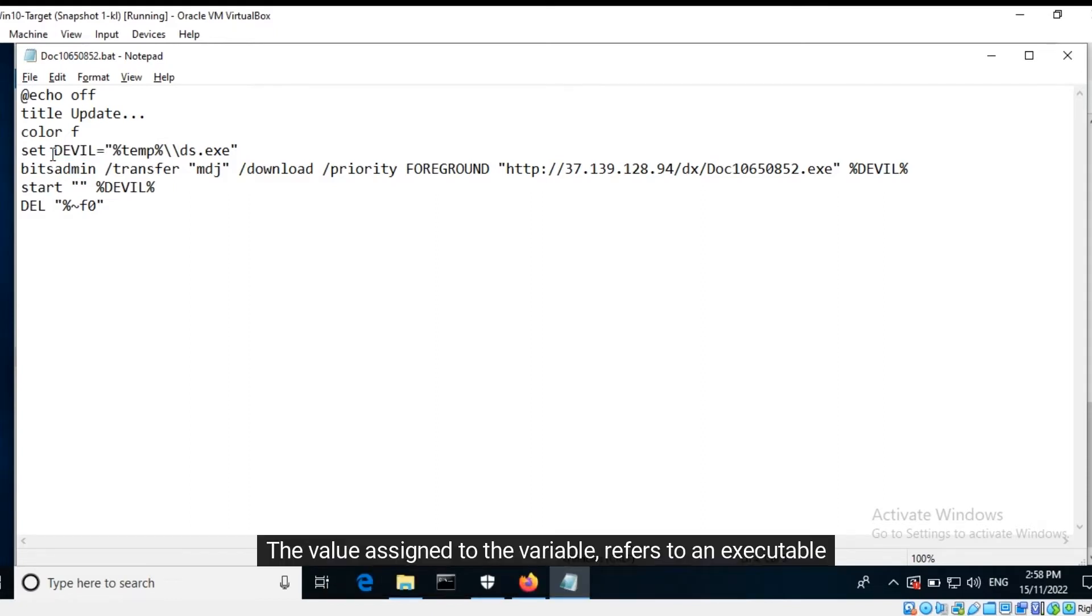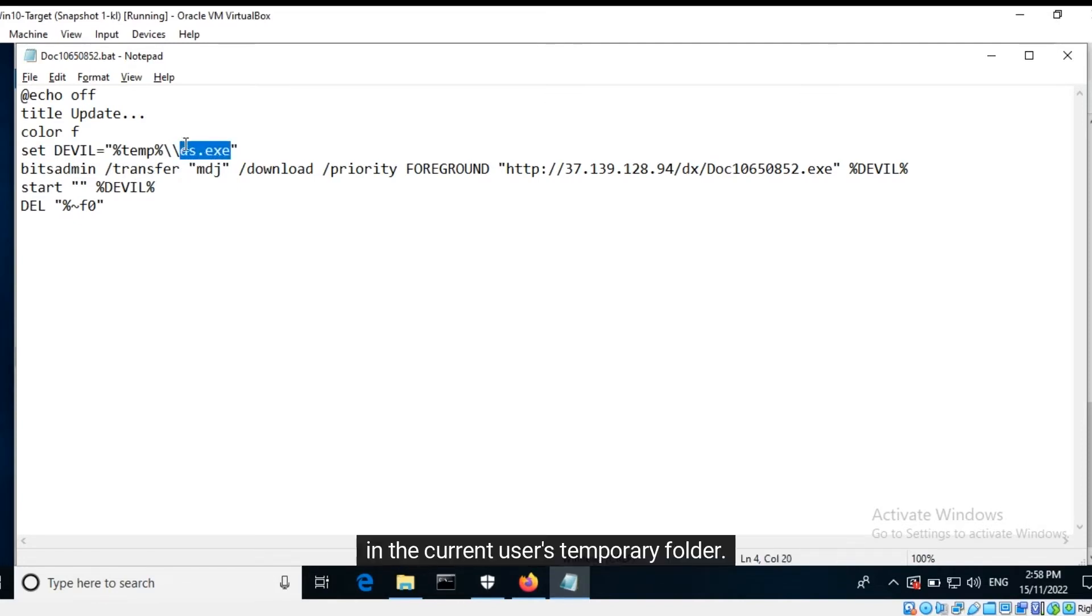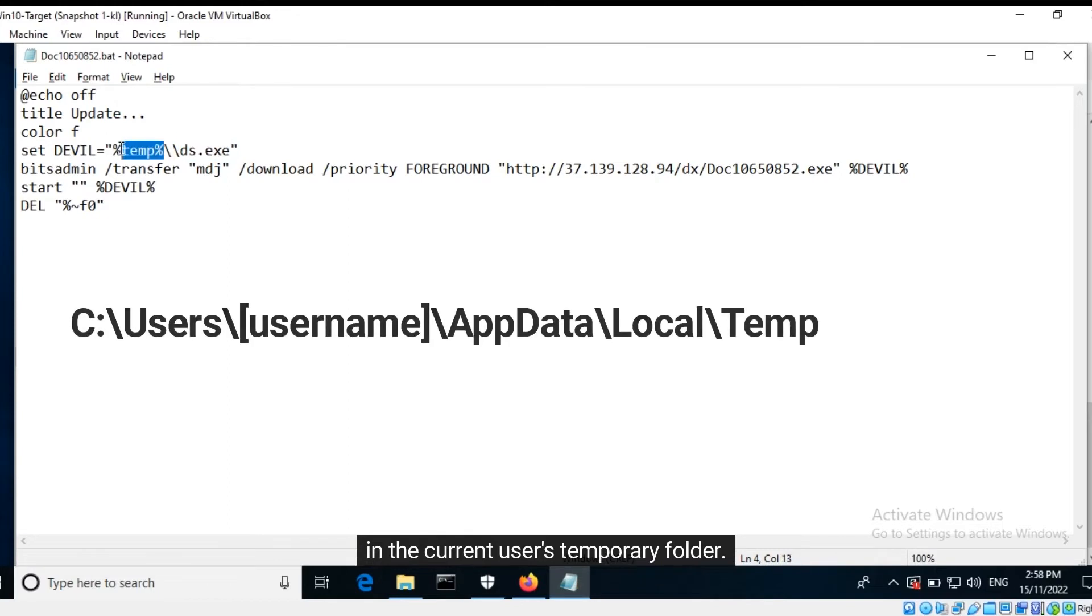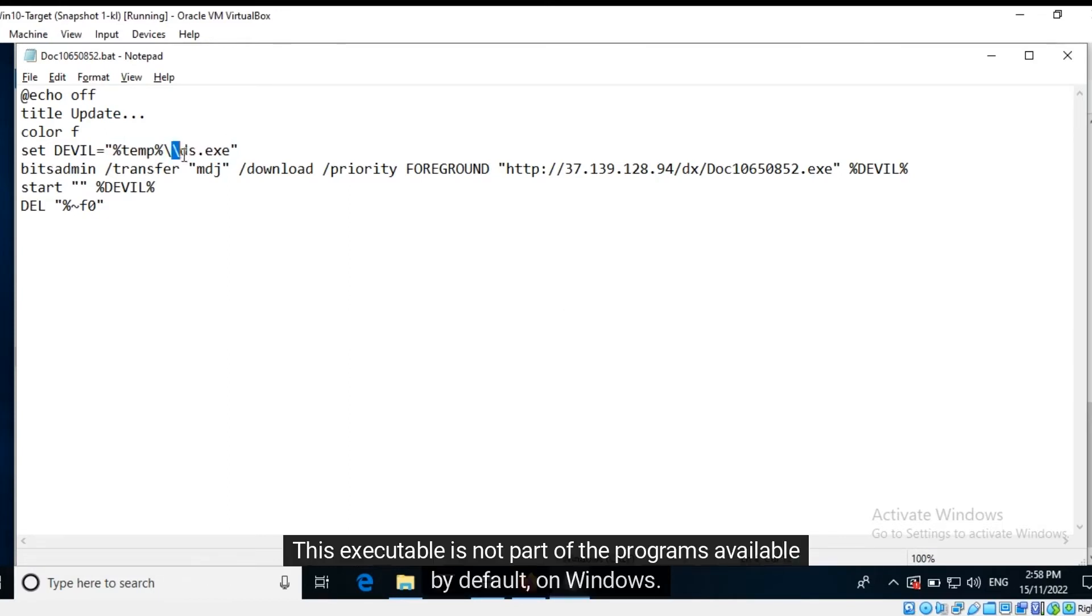The value assigned to the variable refers to an executable in the current user's temporary folder. This executable is not part of the programs available by default on Windows.